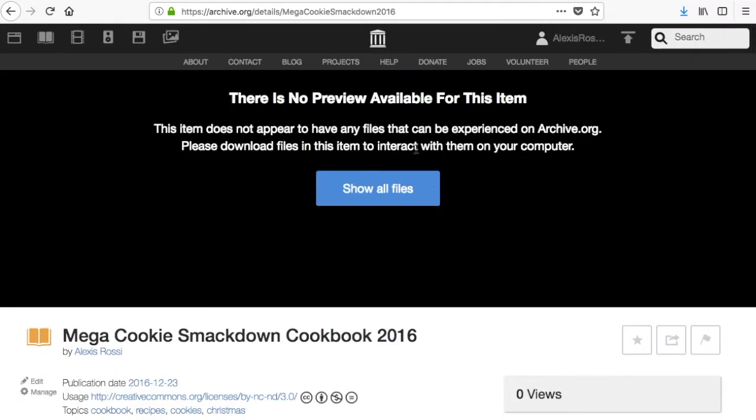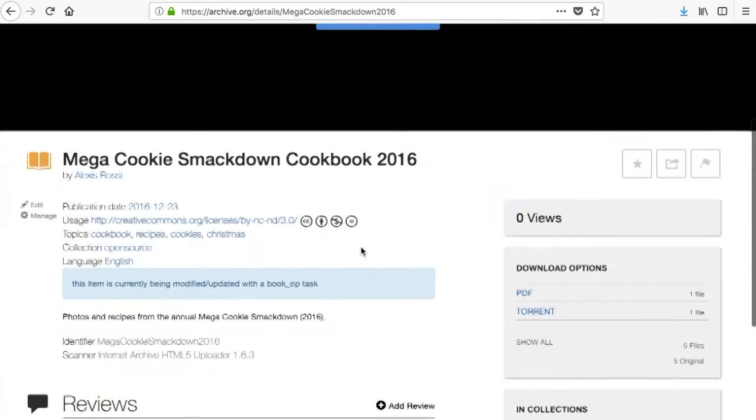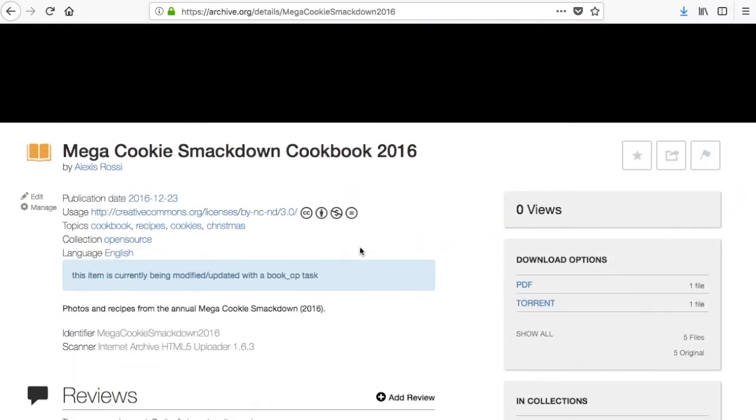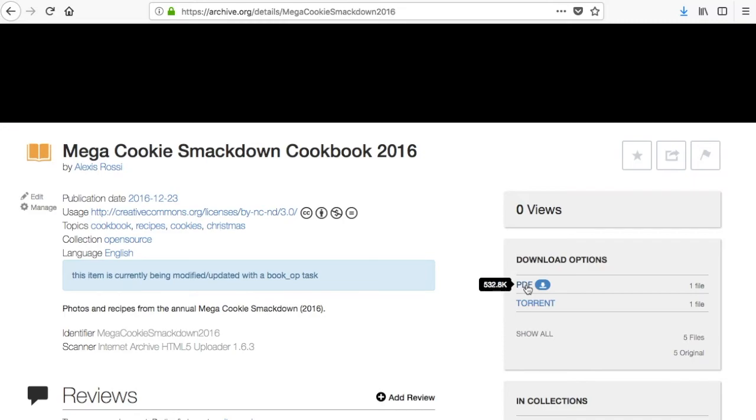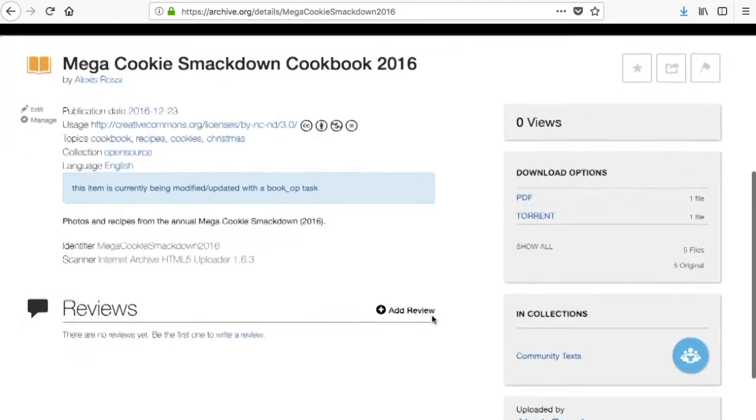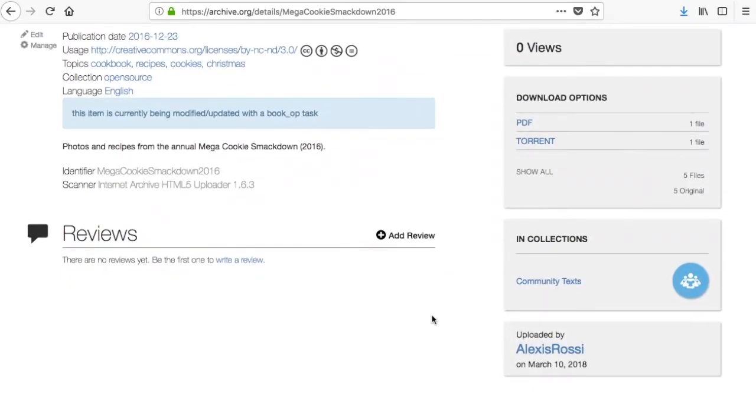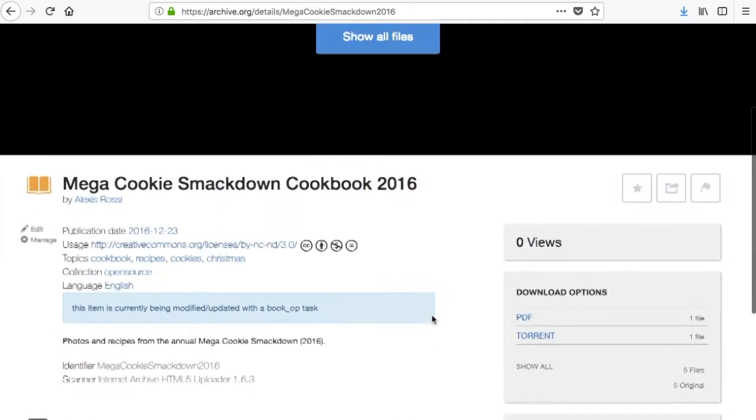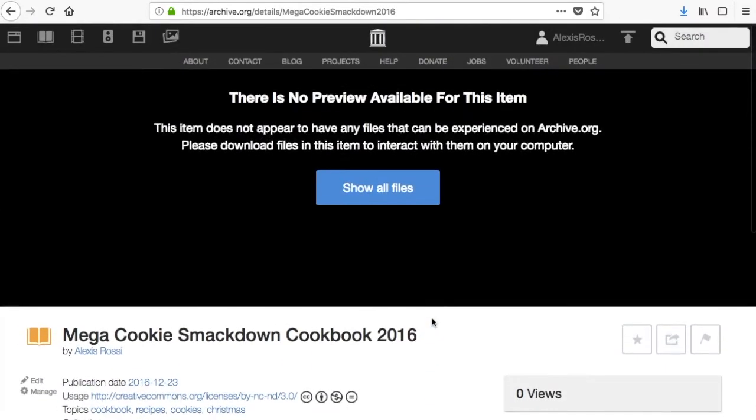Normally you'll see a book in this area of the page, however we have not created the access version of your file yet. While we are processing the file you will see this message about your item being modified. It can take some time for us to finish creating the access versions so please be patient. In the meantime the PDF that we uploaded is available here and all of the metadata is available on the page as we added it in the previous step.